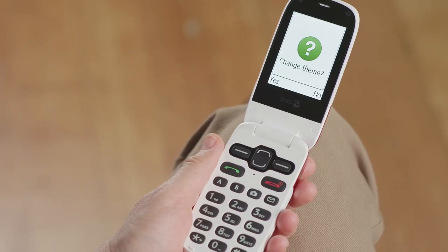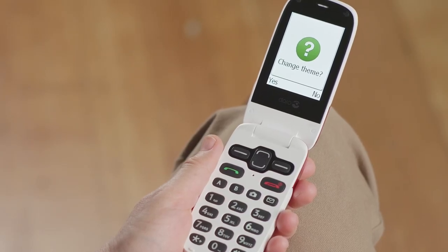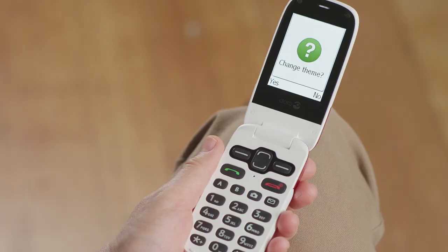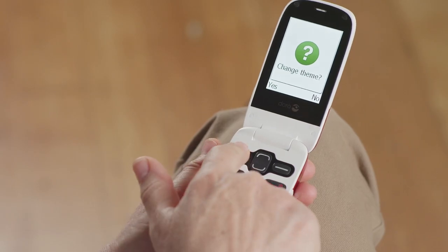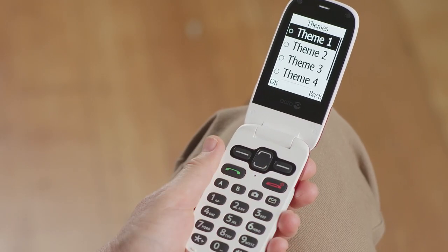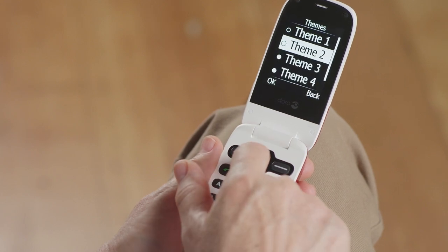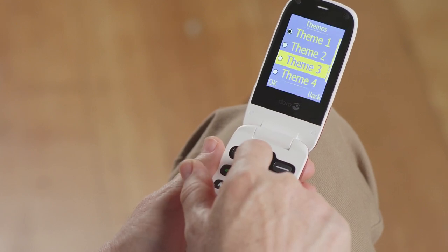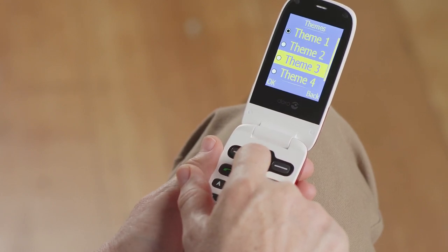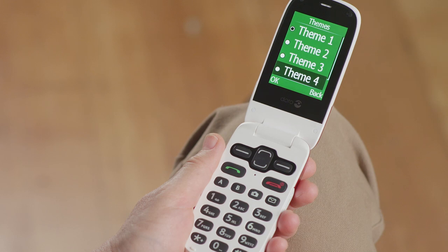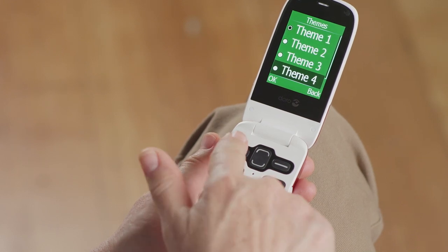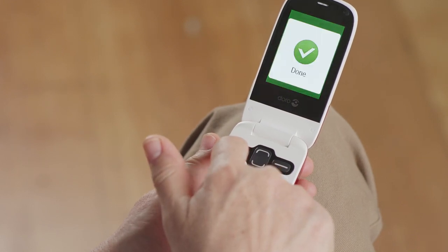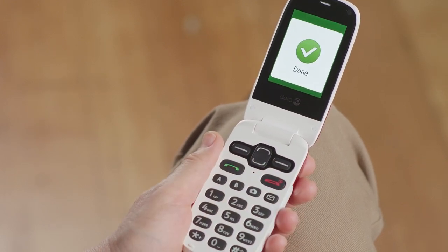Now, you have the option to change themes. Themes are the general look and feel of your phone's interface. Select Yes using the left soft key and then scroll up and down using the navigation keys to see the available themes. Choose the one you like and then select OK by pressing the left soft key.